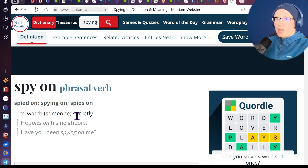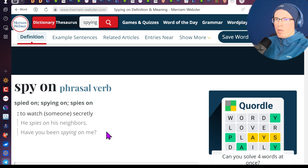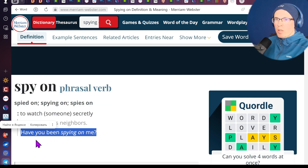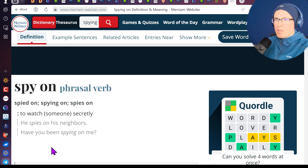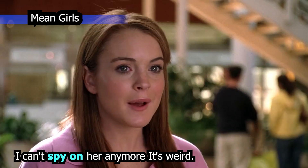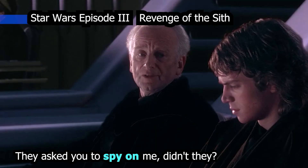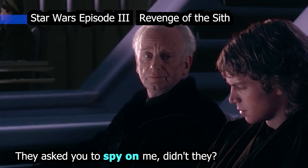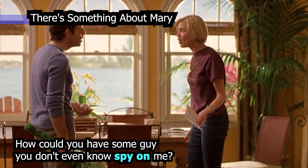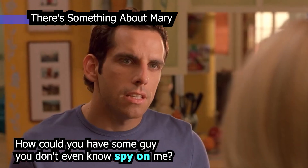He spies on his neighbors — он следит за его соседями. «Have you been spying on me?» — за какое-то время ты шпионишь за мной. «I can't spy on her anymore. It's weird.» «They asked you to spy on me, didn't they?» «How could you have some guy you don't even know spying on me!»